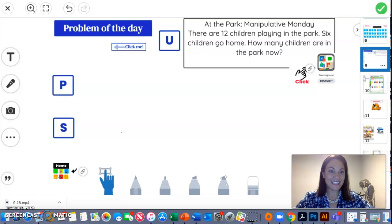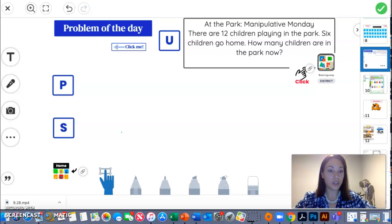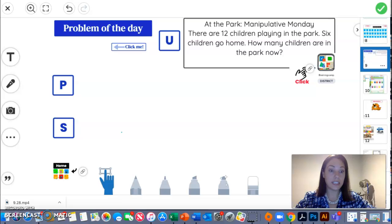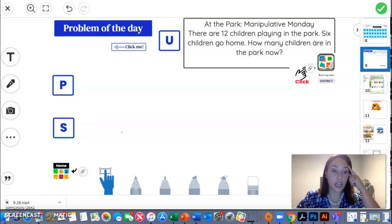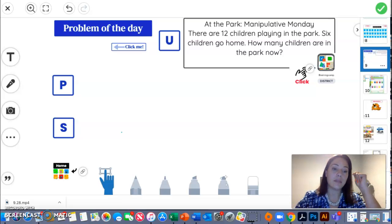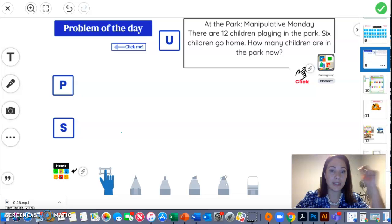Hey guys, so we are going to get started with our problem of the day and the first thing that we do is read our problem of the day so that we can understand and underline important information.